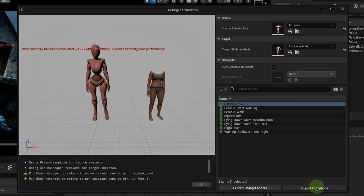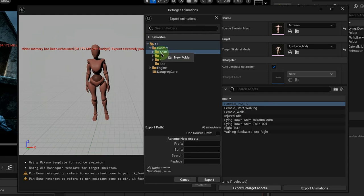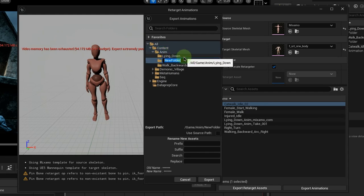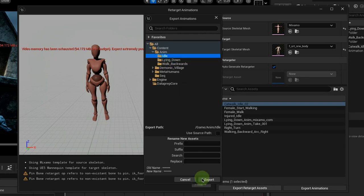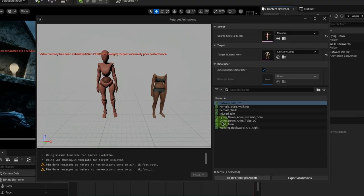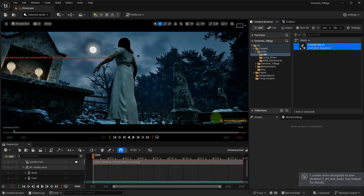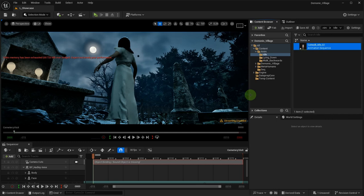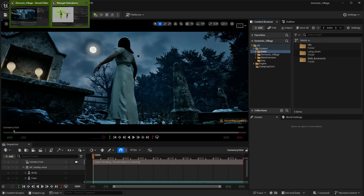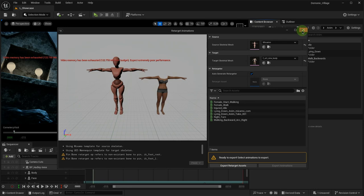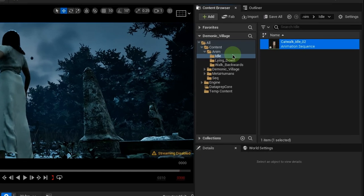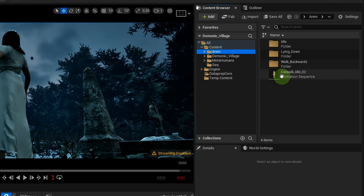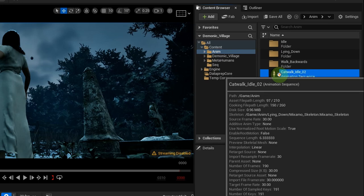Then save it by exporting to a content subfolder. Don't forget to close the retarget window. You may delete the imported Maximo animation to avoid clutter.